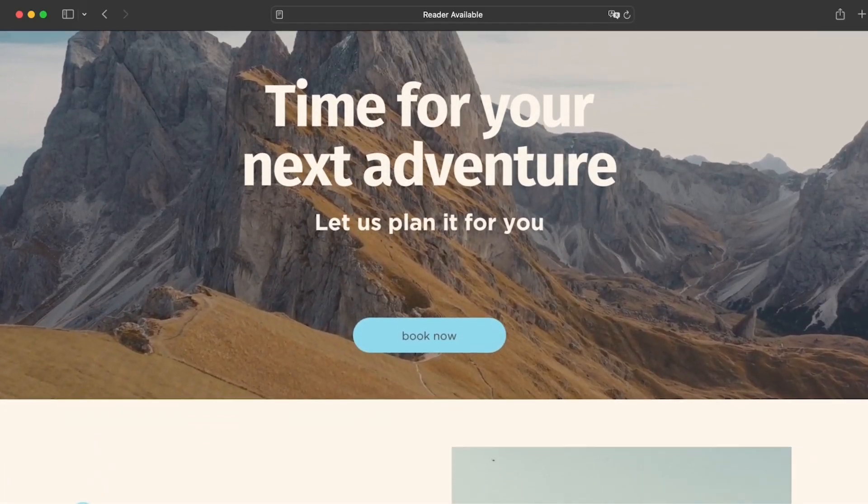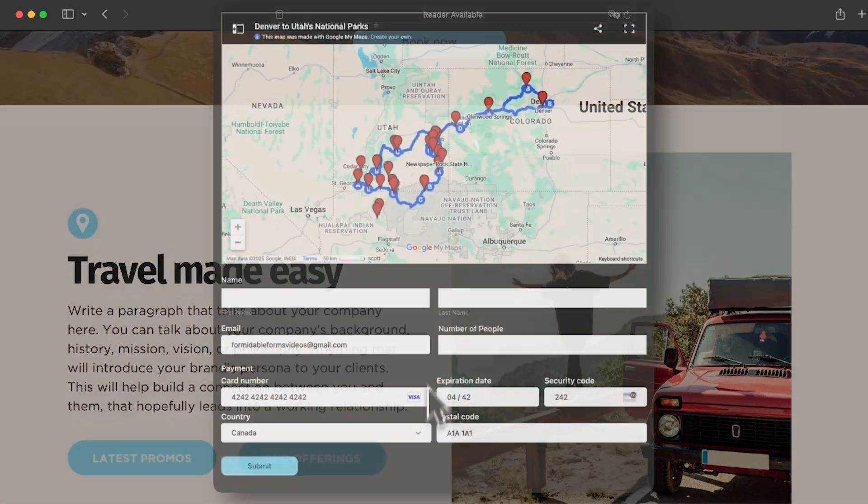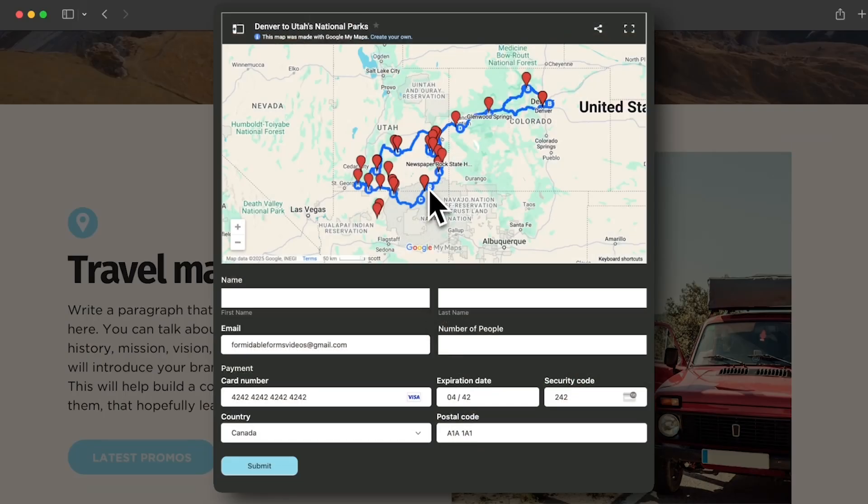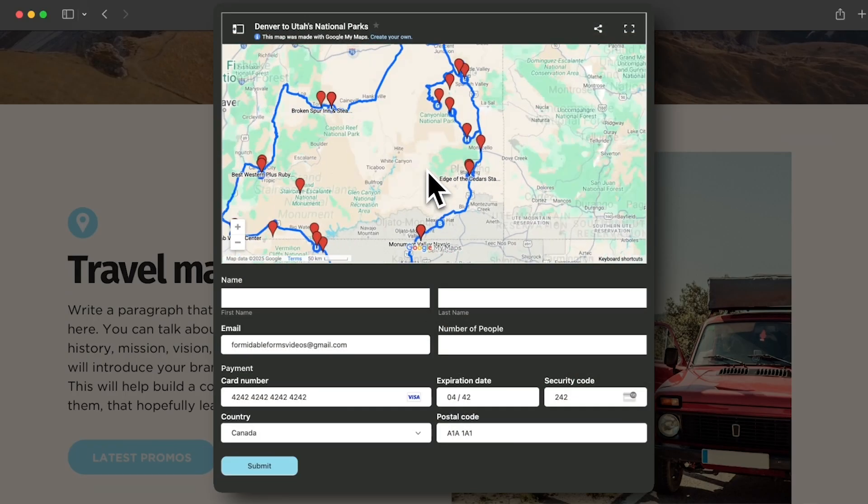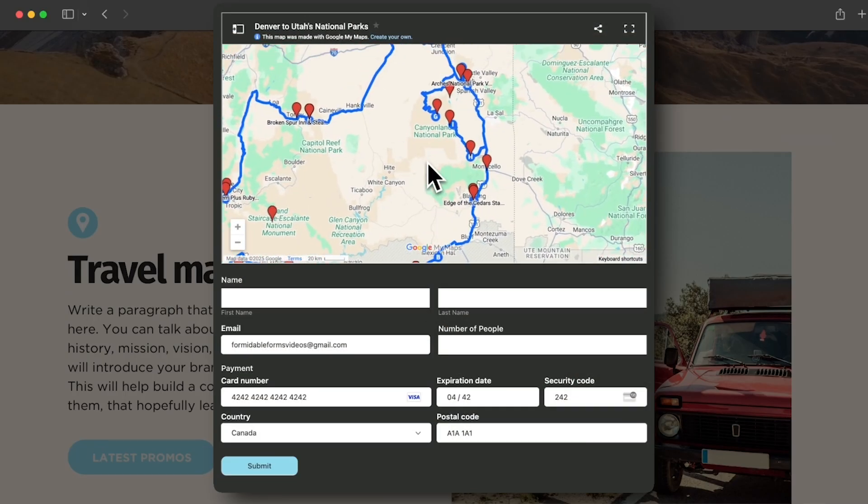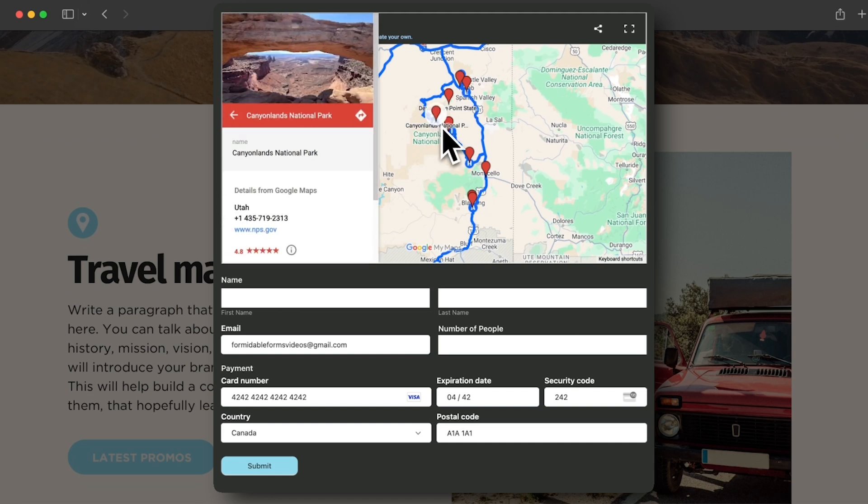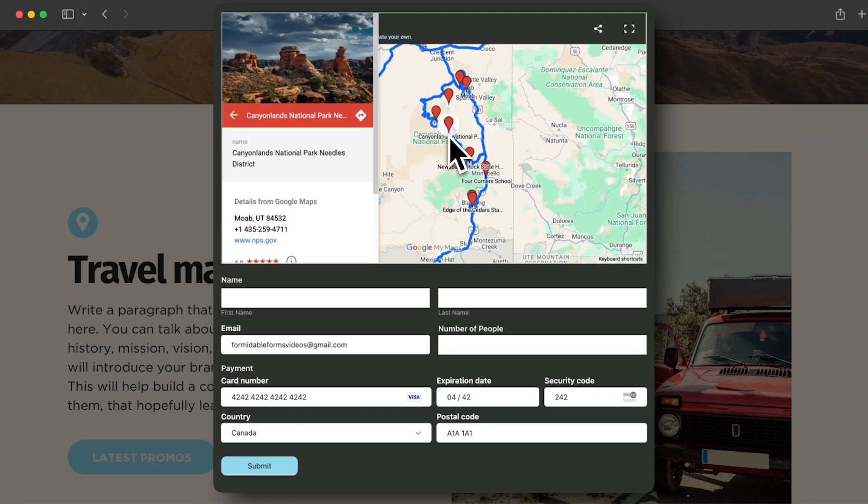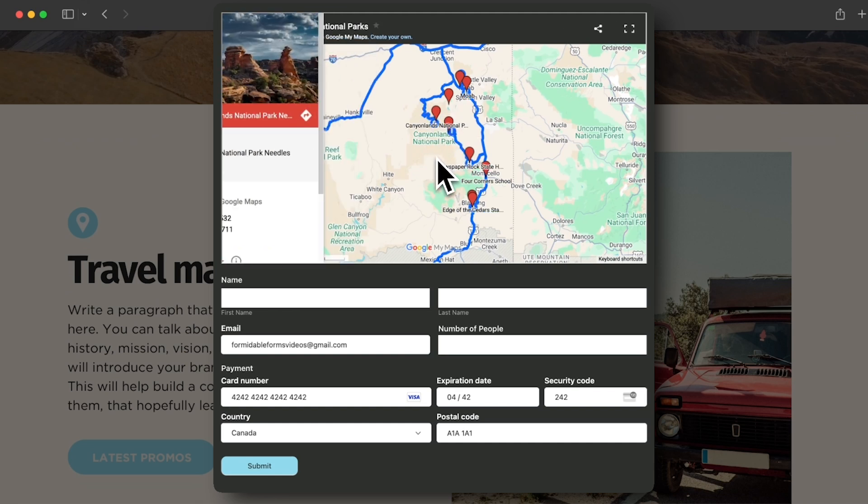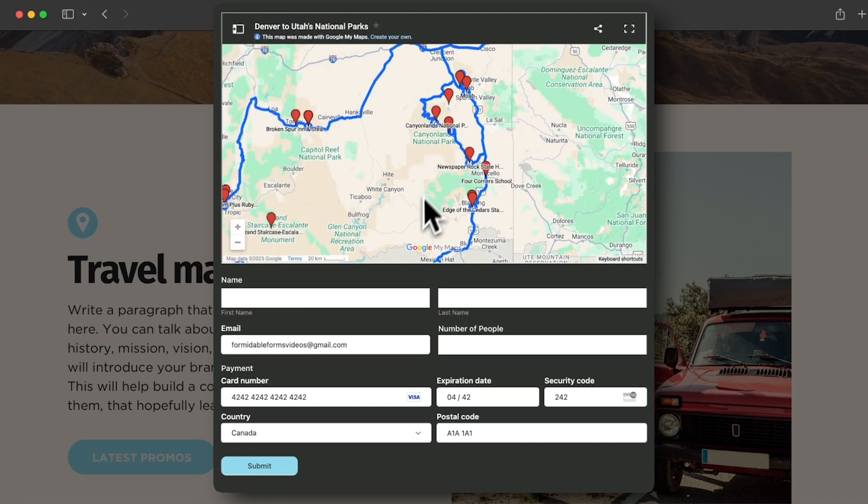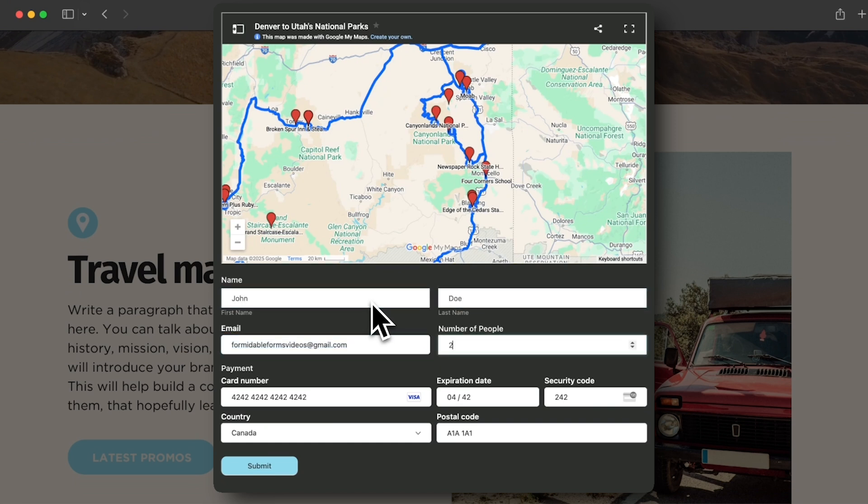In this video, we'll show you how to add a custom Google Map to a booking form for free. This method lets you add custom markers, draw routes, or create entire itineraries, perfect for tours, events, or to just show your business locations. You can even collect payments, all with one free plugin.